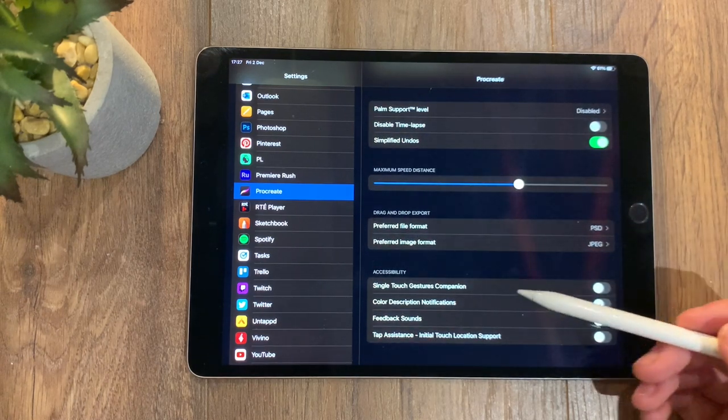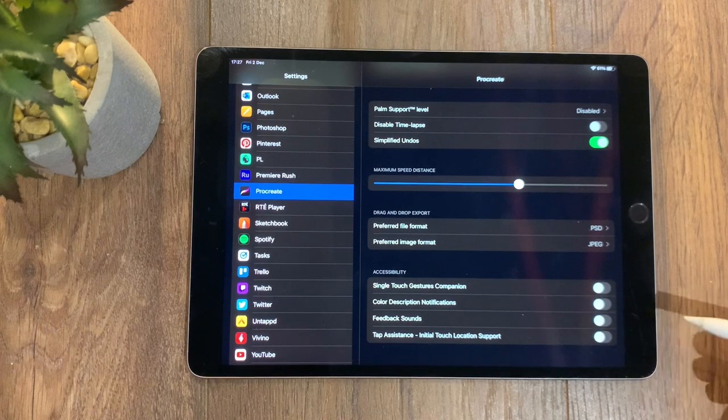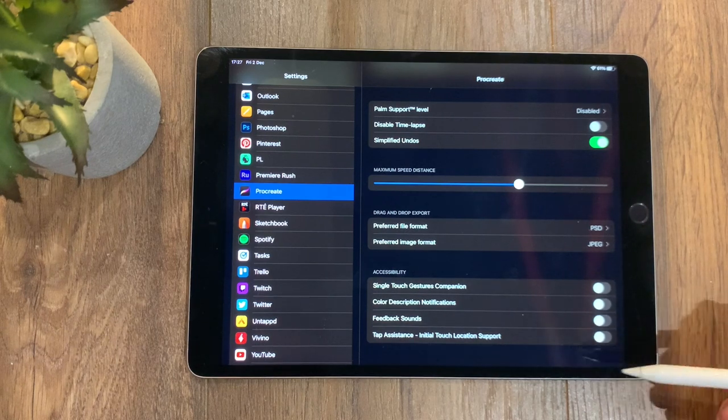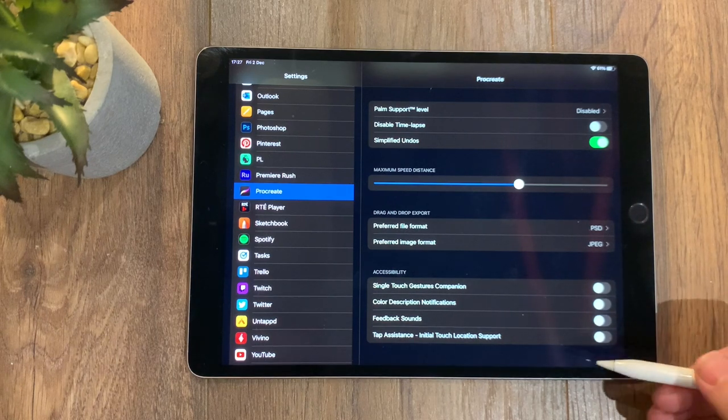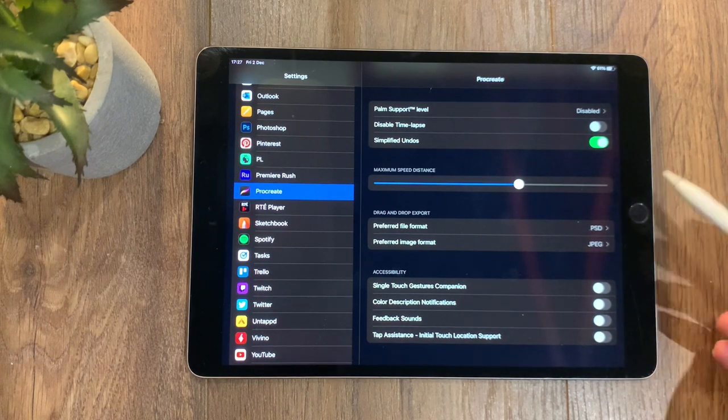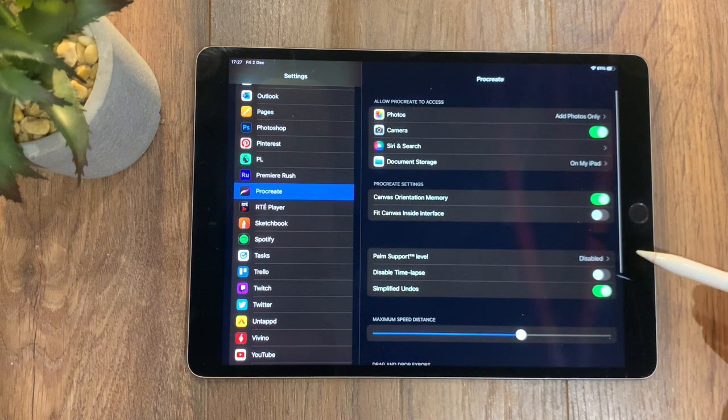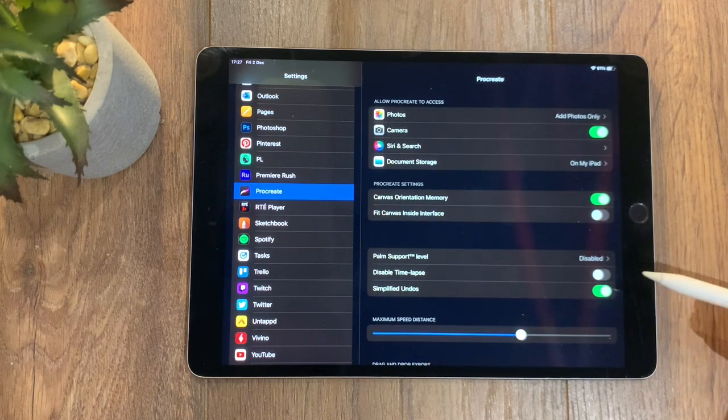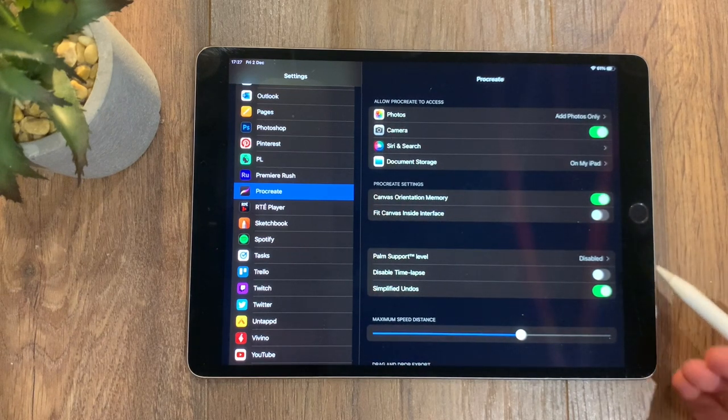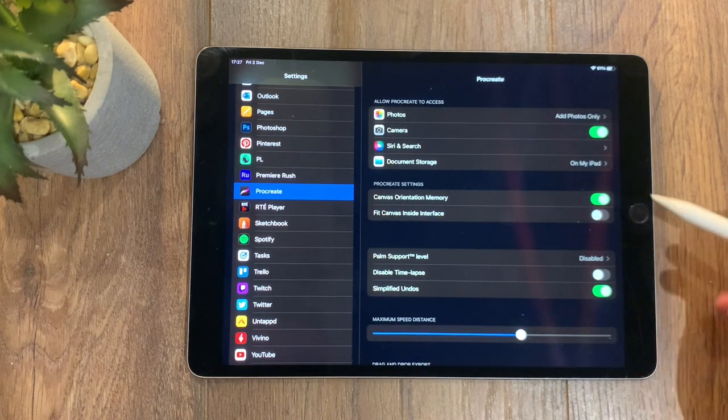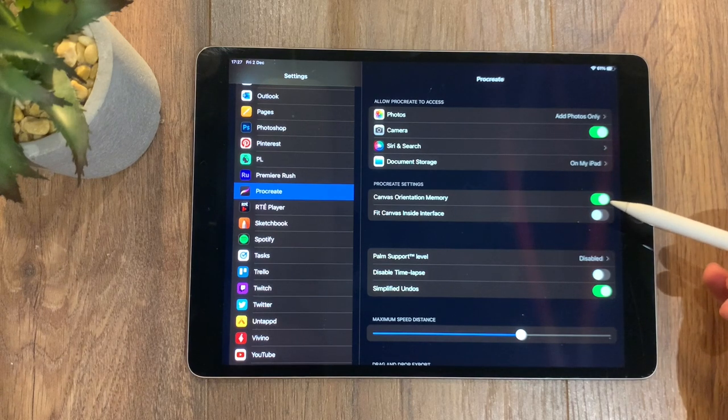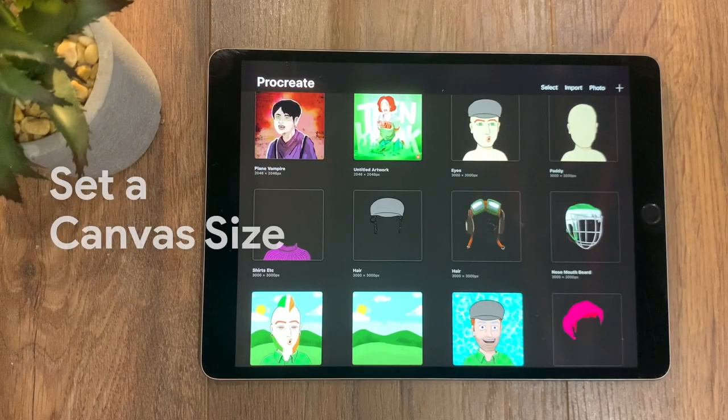Such as single touch gestures, color description, feedback sounds, and tap assistance. Personally, I don't use any of those. I only really use the simplified undos and the canvas orientation memory.